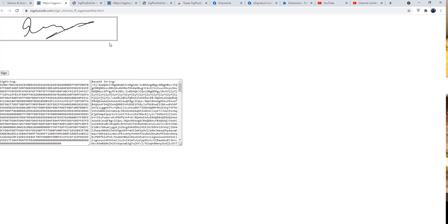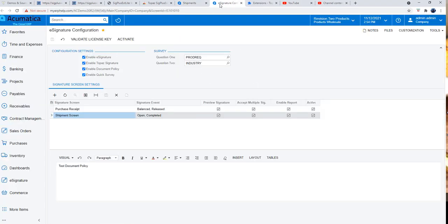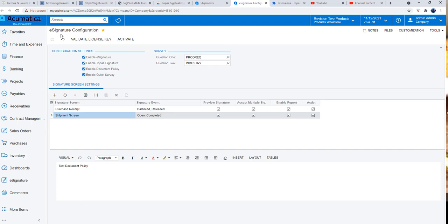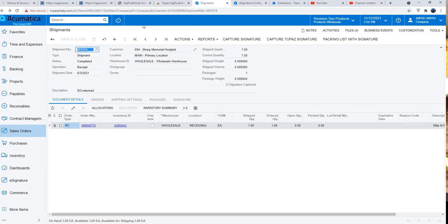Once we have that, head back to your configuration screen of the e-signature plug-in on Acumatica. Make sure enable Topaz signature is checked. If that is checked, then that's good to go.